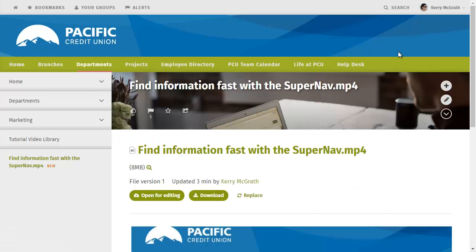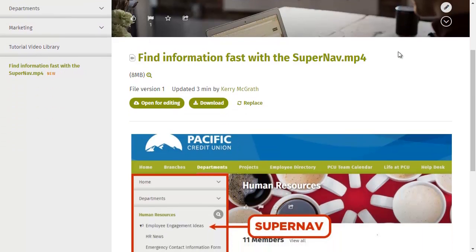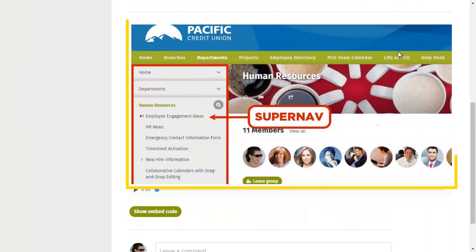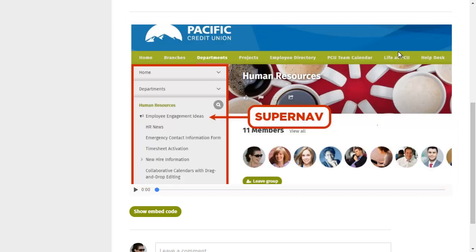Back on the individual file page, you see the new thumbnail image for your video. Now we'll see how to embed the video on another intranet page.